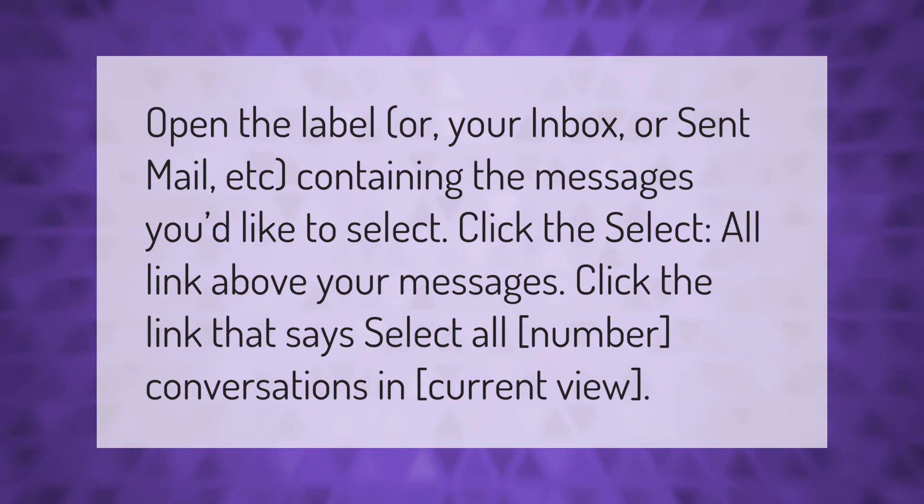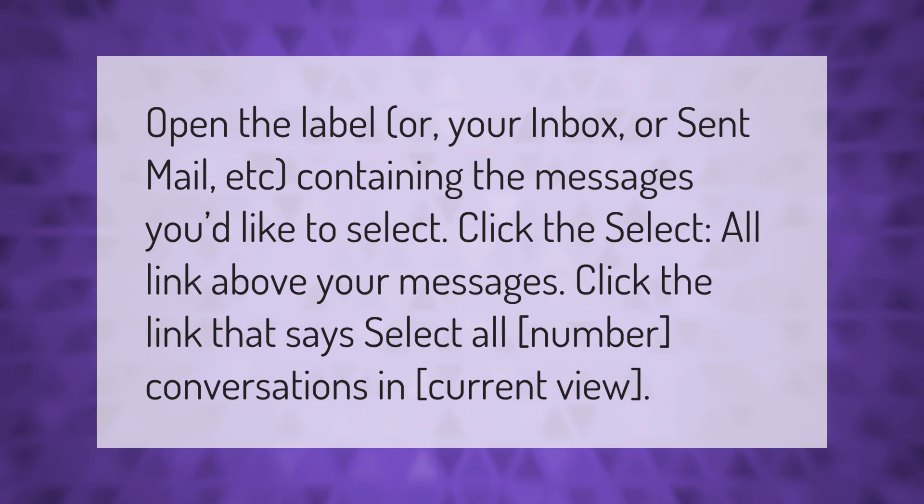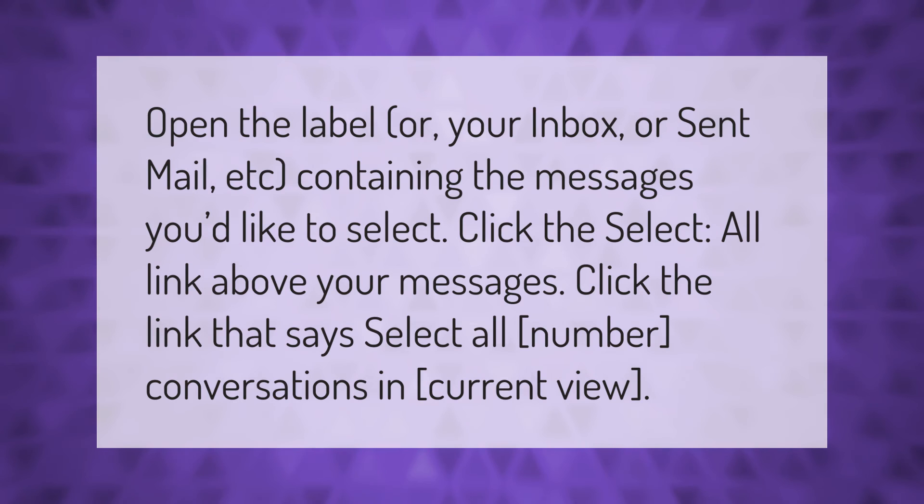Click the Select All link above your messages. Click the link that says Select all [number] conversations in current view.